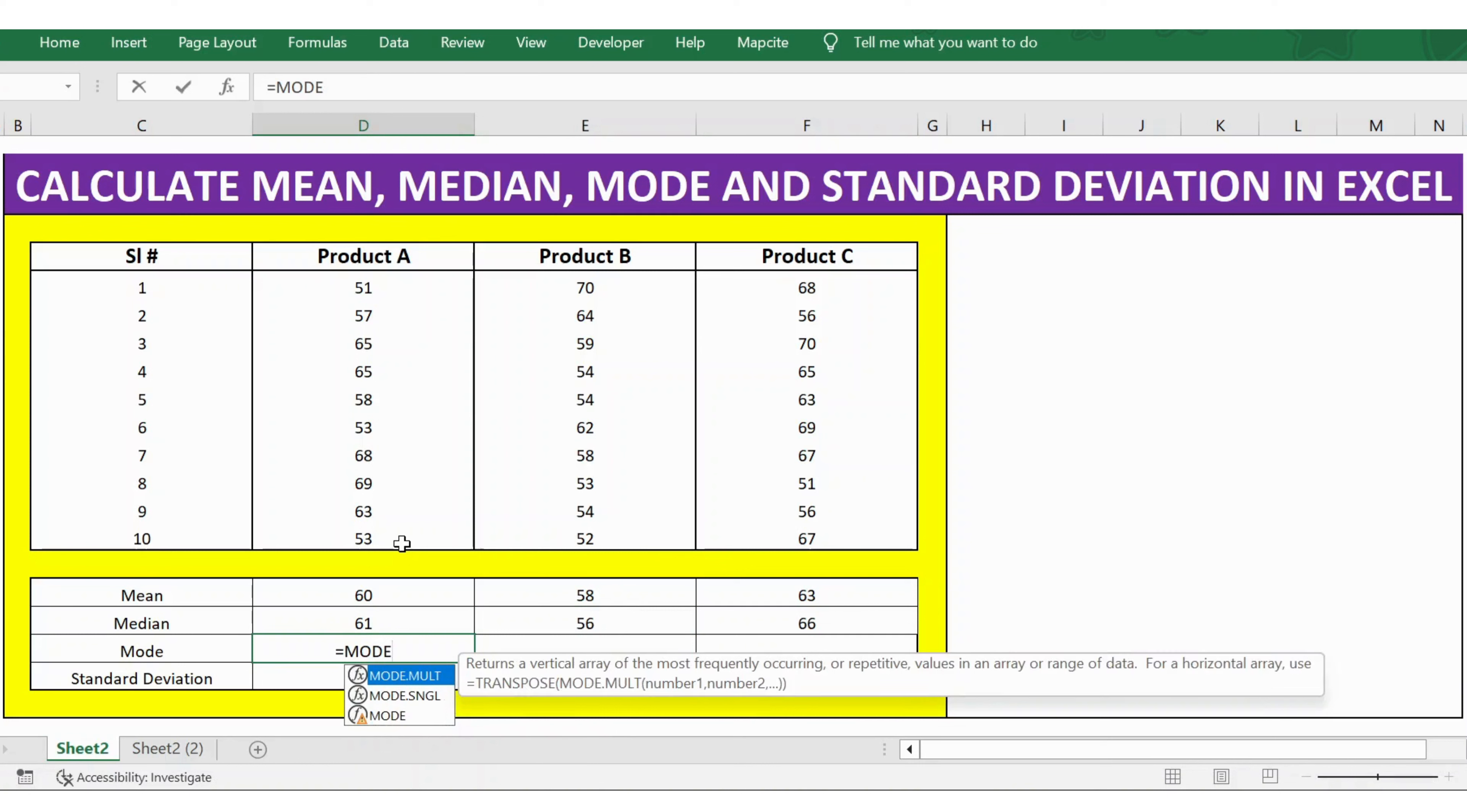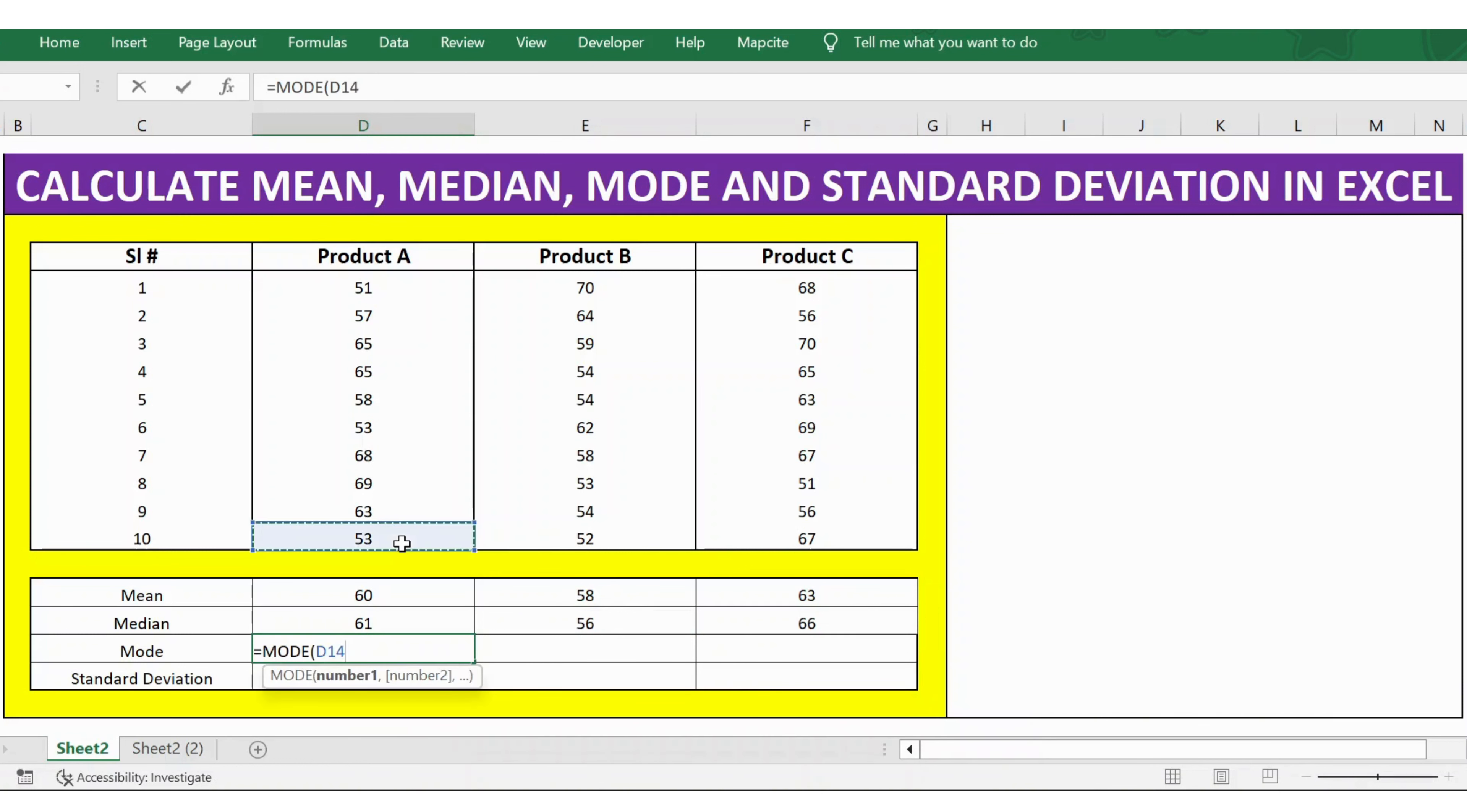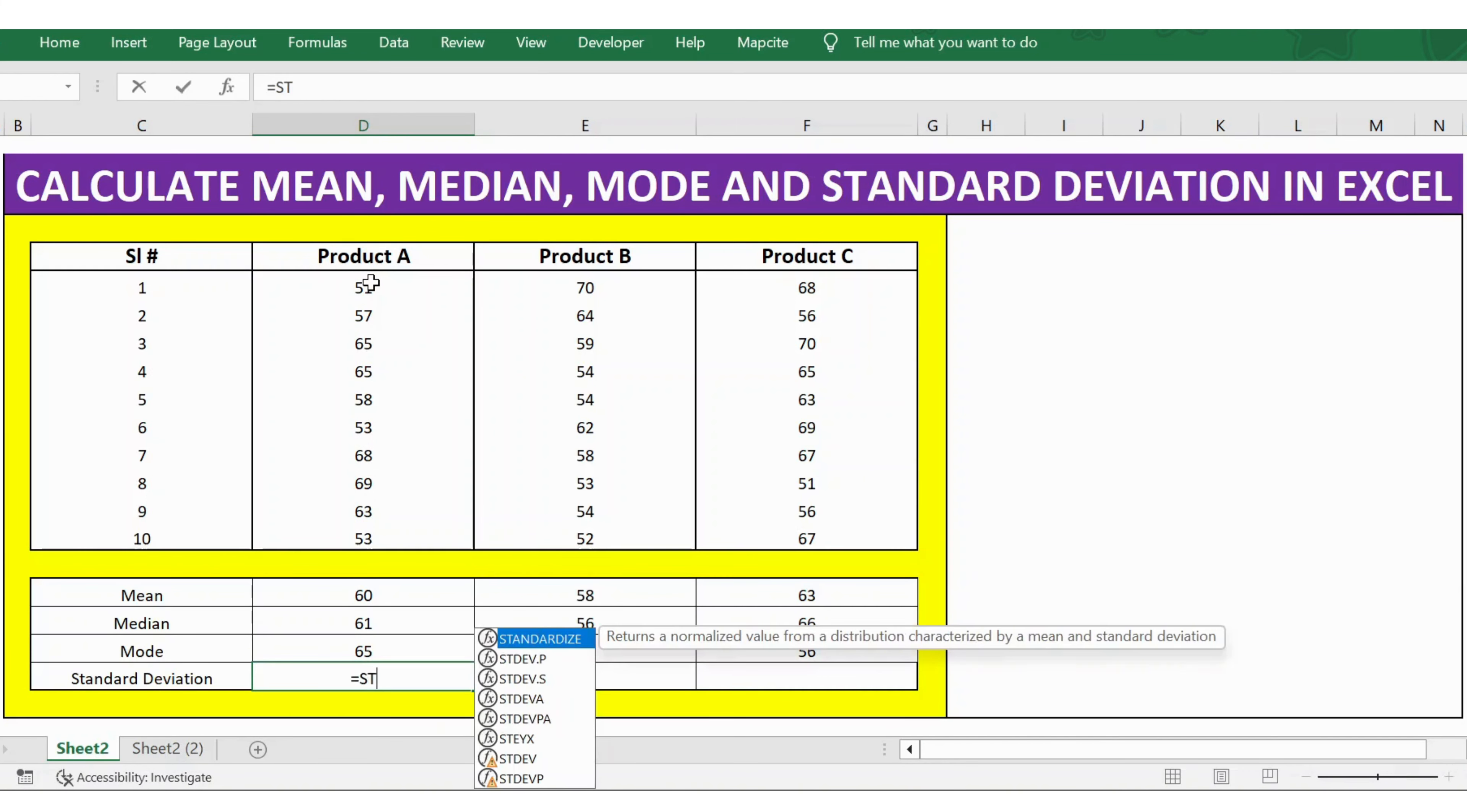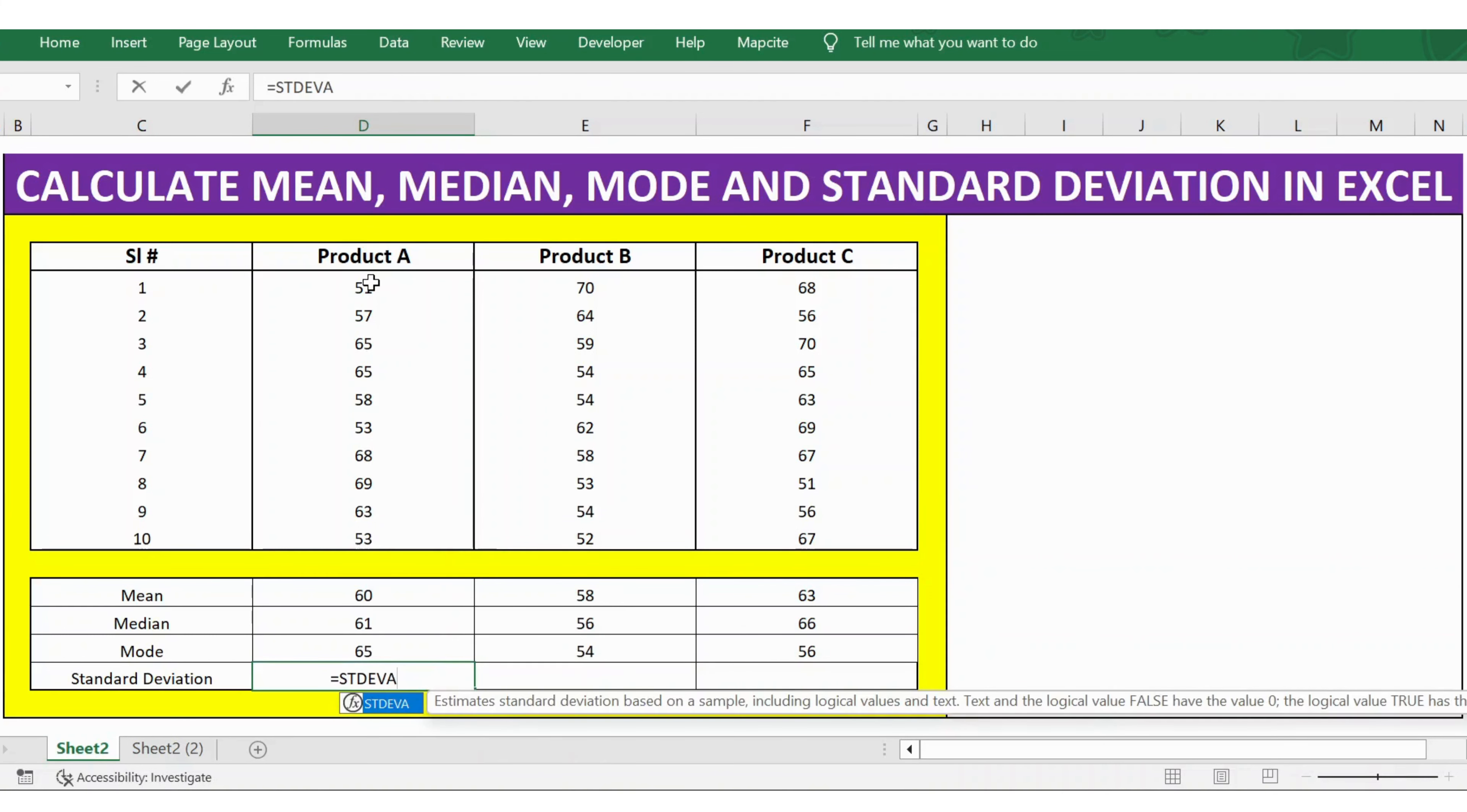For mode, use the MODE function. We need to select the numbers as the argument, close bracket, copy and paste the formula. Now let's calculate the standard deviation. For that, use STDEV.P.